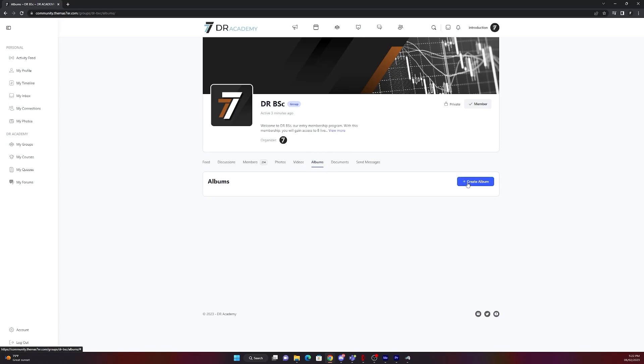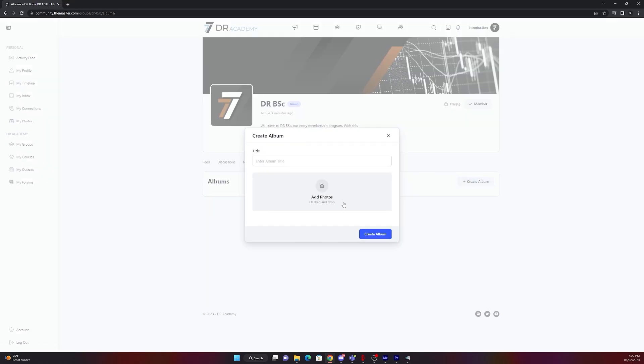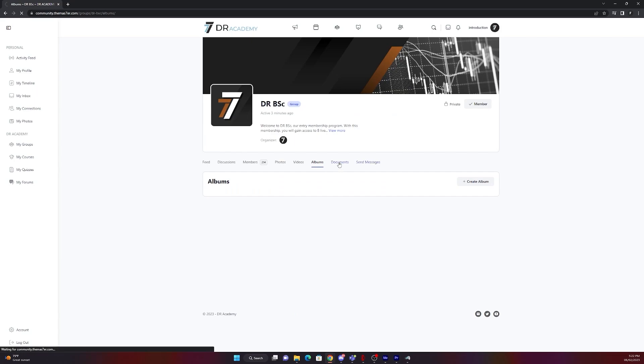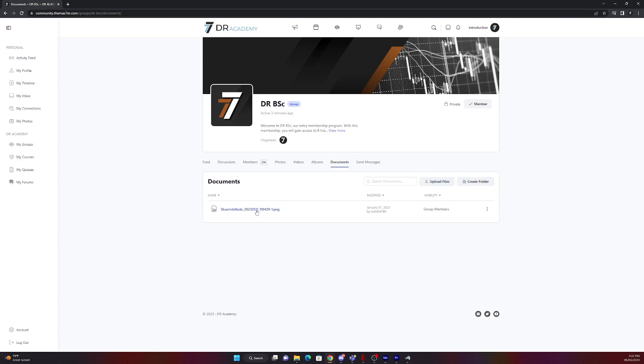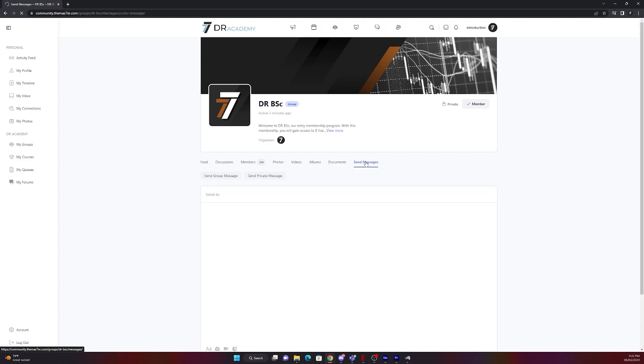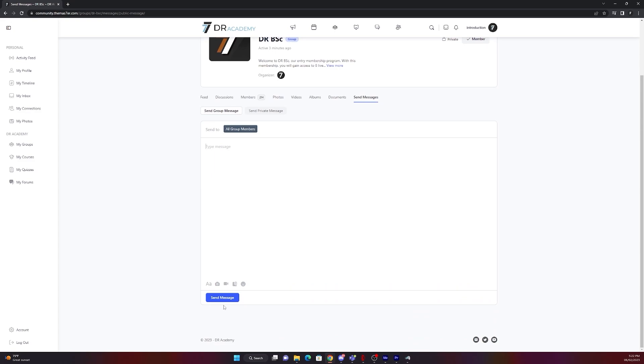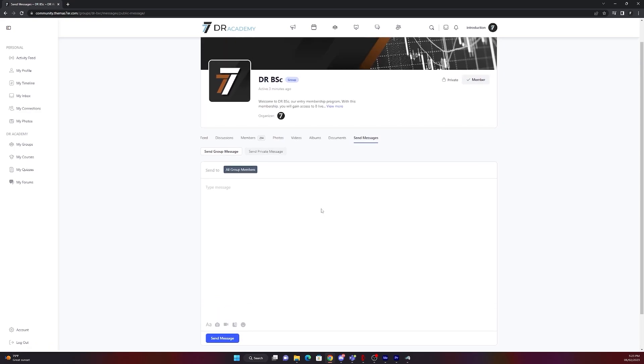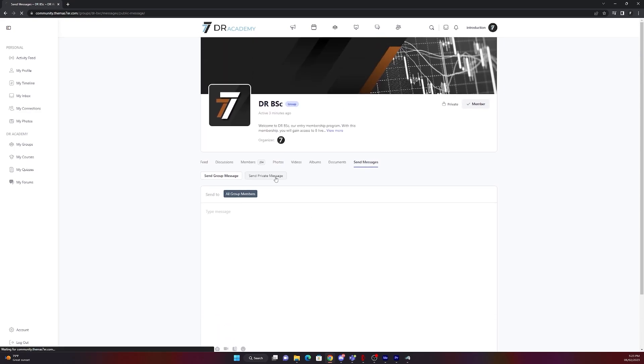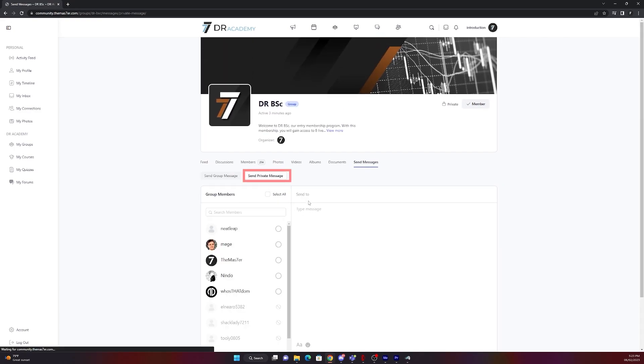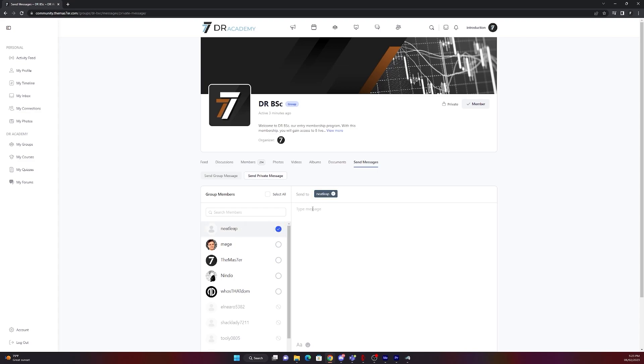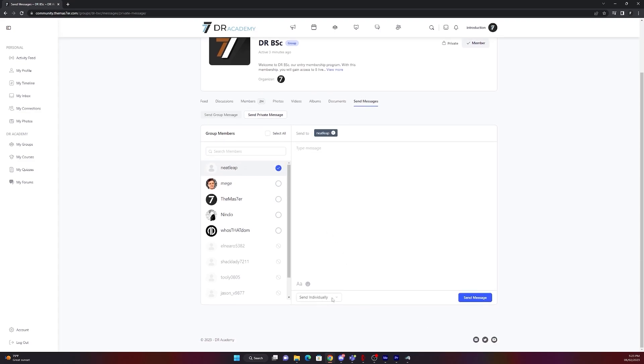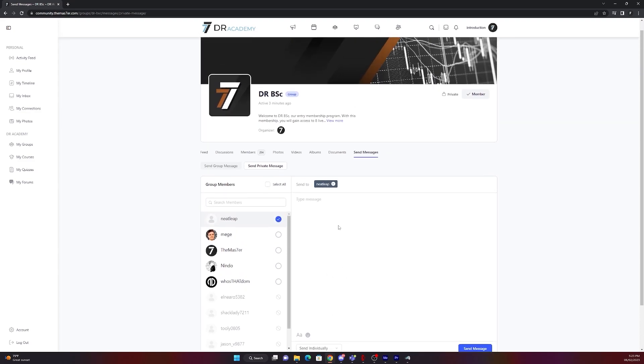In albums you can create an album in your group. Just put on title and add a photo. Document, you can upload files or create folders for your group. On send message you can send a message to your group. On send private message you are able to just collect the people you want to send a message to of your group and send them a message. In this example I am sending a message to Needlab.